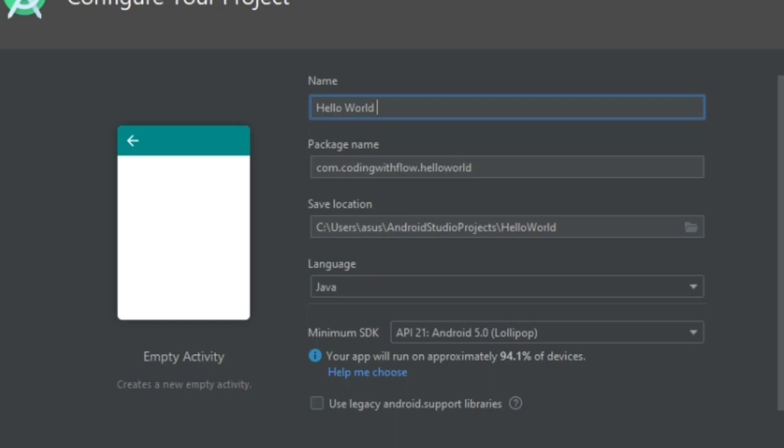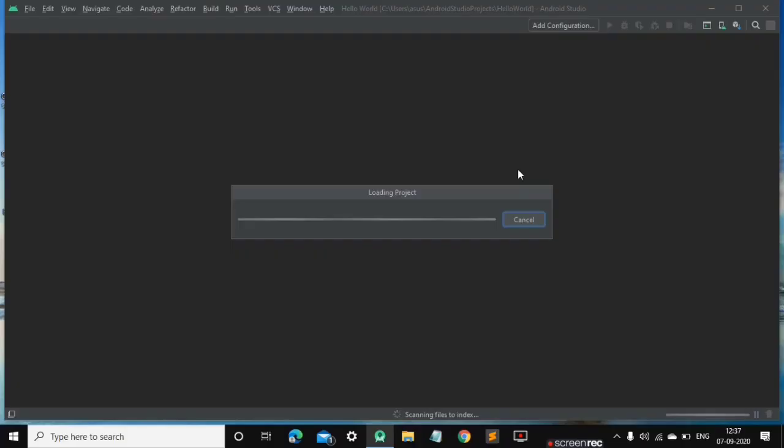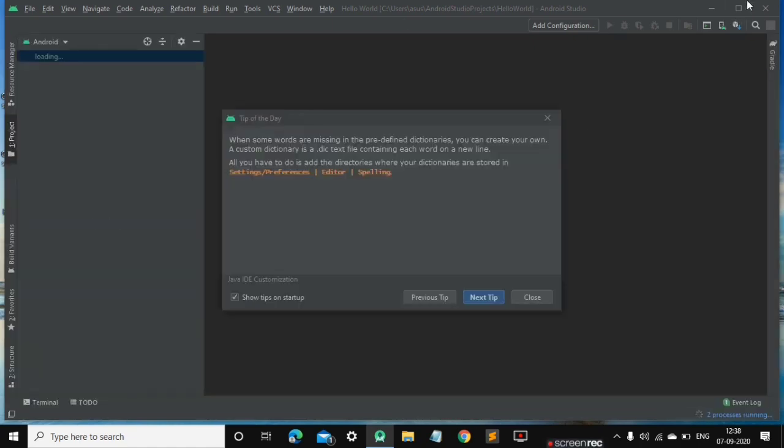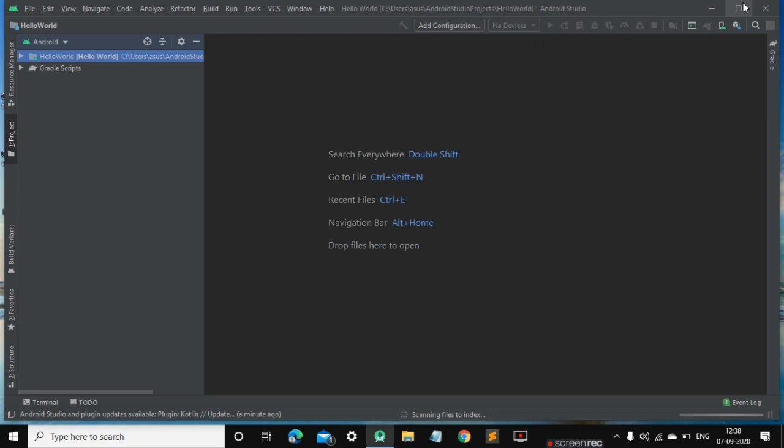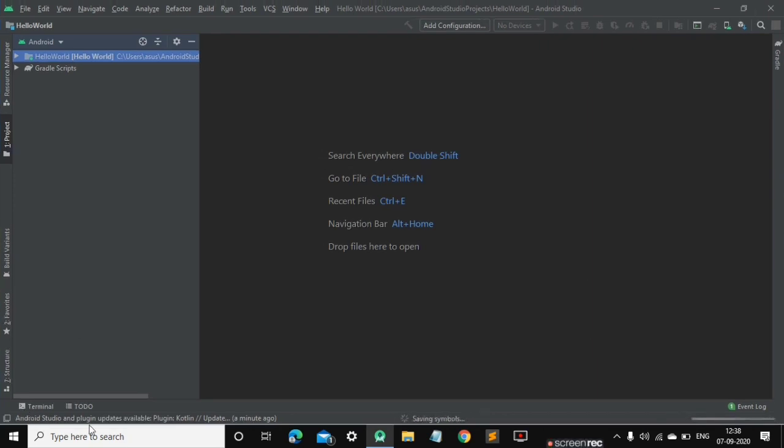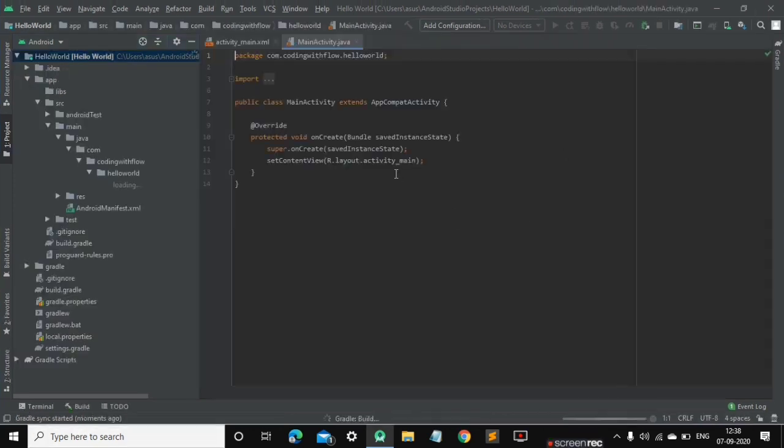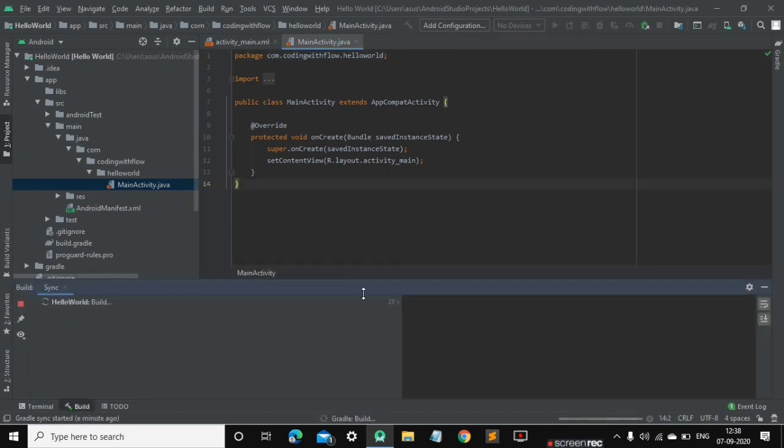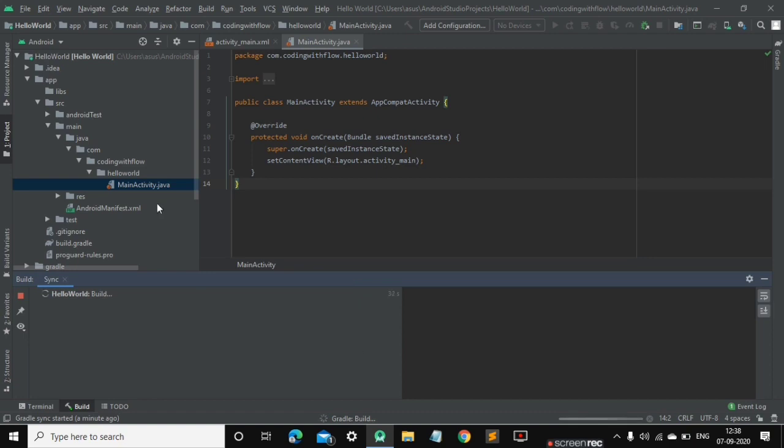After clicking the finish button, Android Studio will start syncing our project and load and import all the data from the internet. After that, it will start building the project. First it will load, and then the Gradle build process will be started.